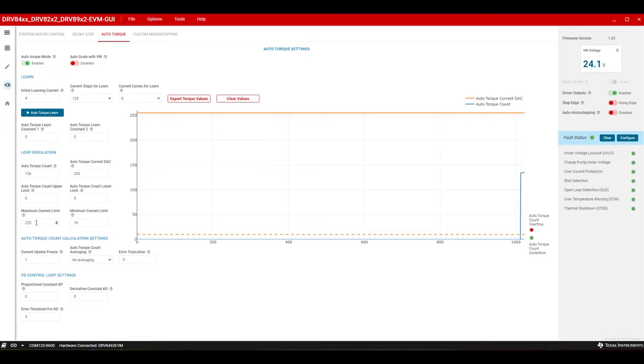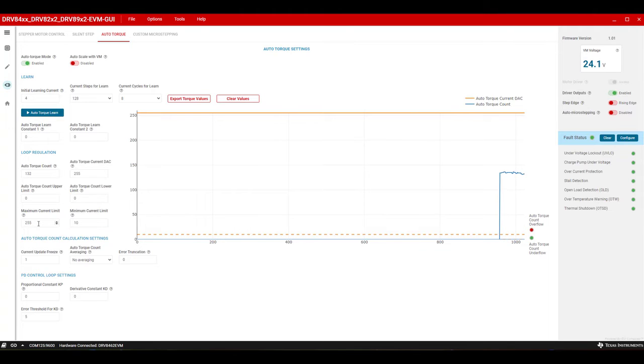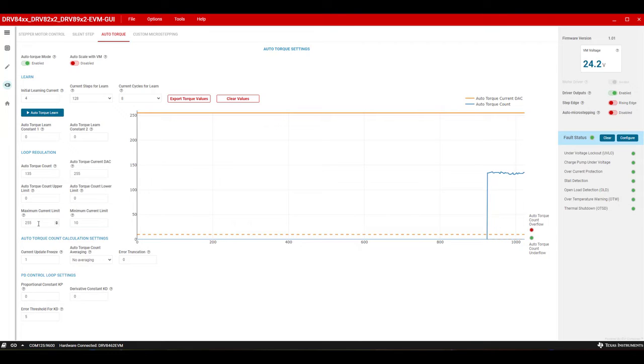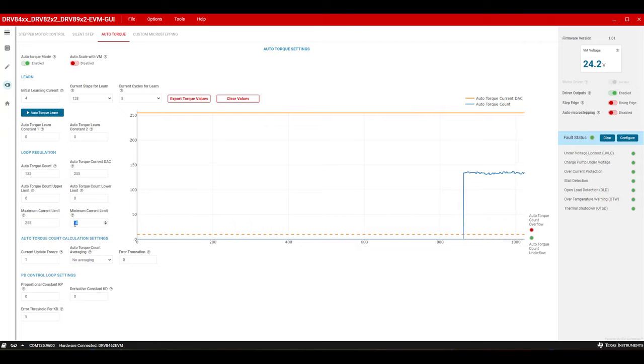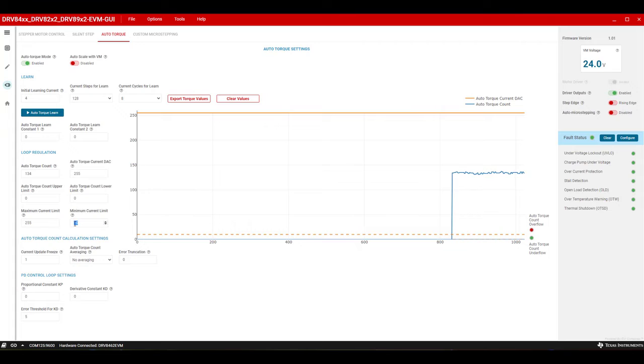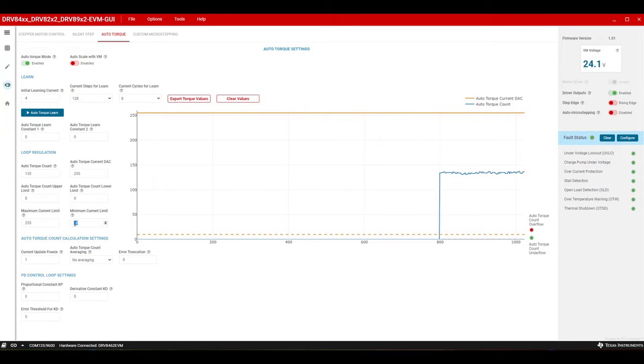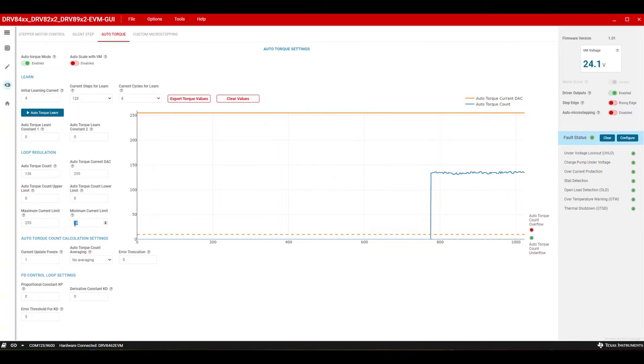Step 1: Maximum current limit setting. This can be 100% of the IFS current setting or a lower current value, depending on the application requirement. In this example, we will use 100% IFS current setting. This value will be 255, the default value. Minimum current limit setting. This is the minimum stepper current required to support the minimum load torque of the application. In this example, it is 0.5 amps. For 0.5 amps, this value will be 64.